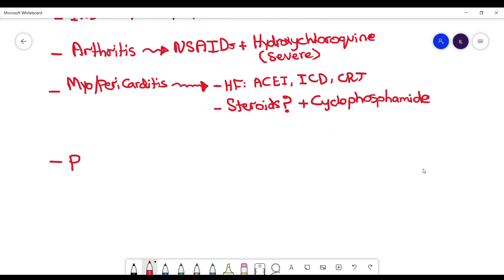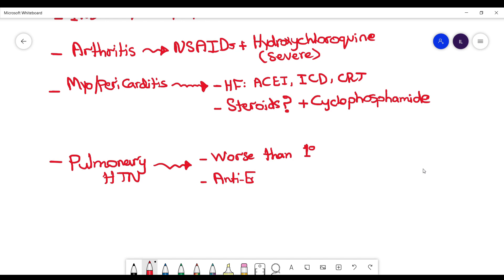If the patient has pulmonary hypertension, then you want to know this is worse than the primary pulmonary hypertension. It does not respond to all the treatment including the calcium channel blockers. It has better response with anti-endothelin and phosphodiesterase inhibitors like bosentan or sildenafil respectively.